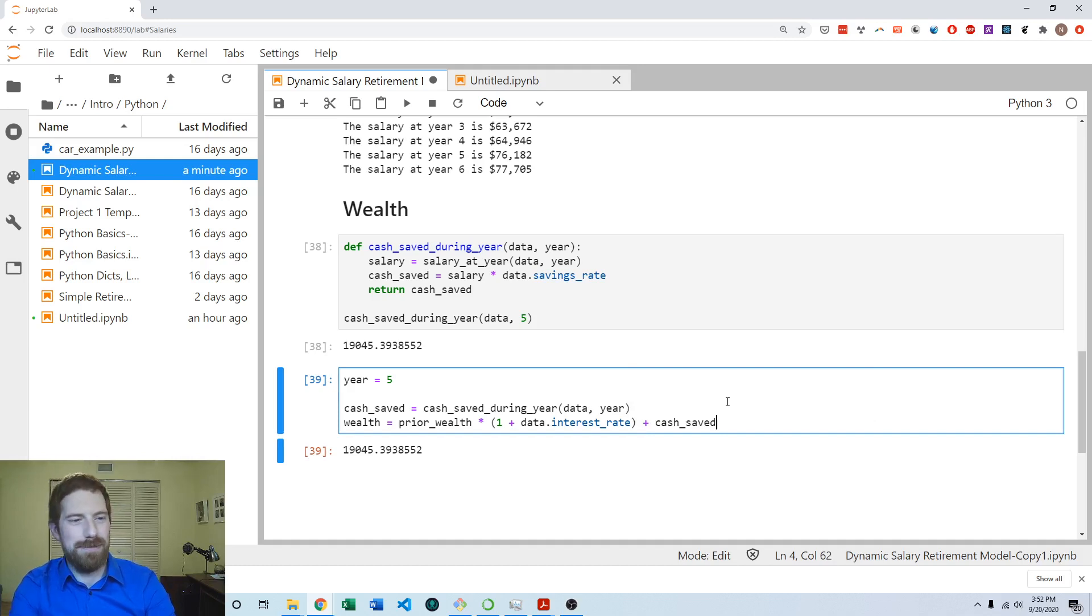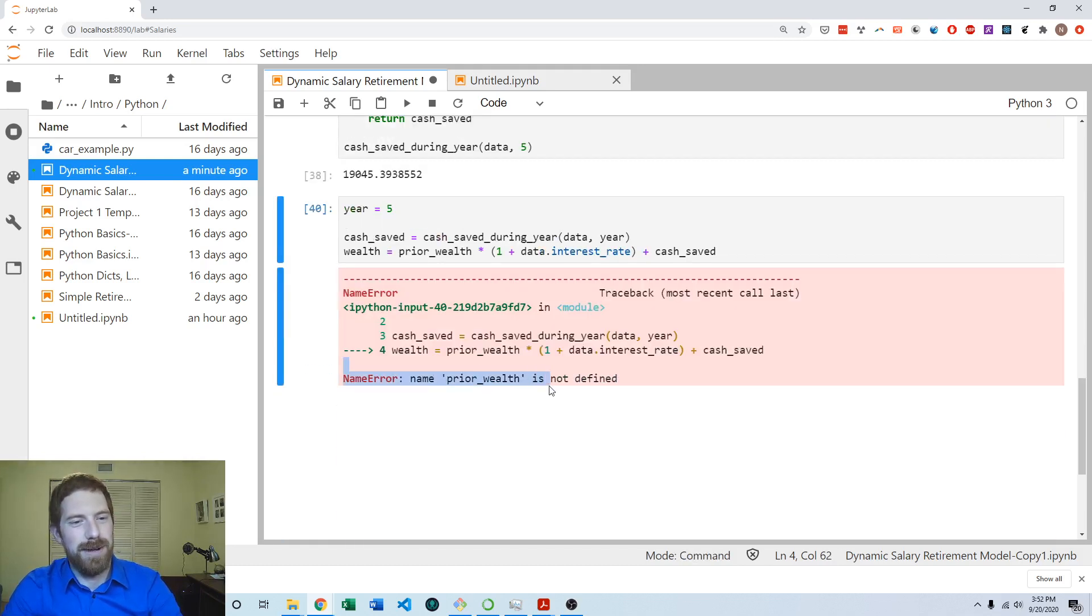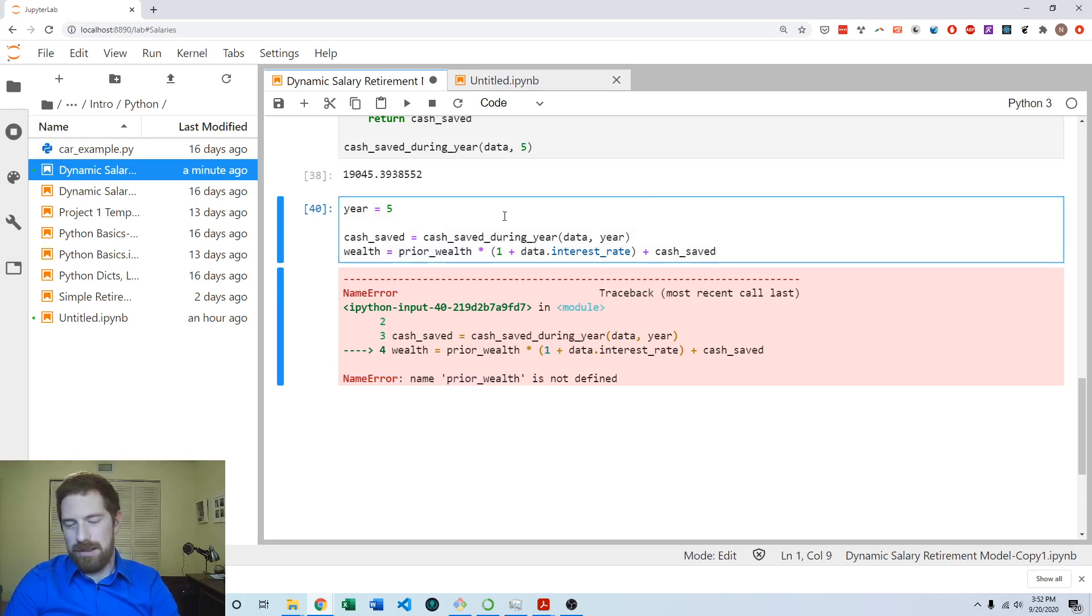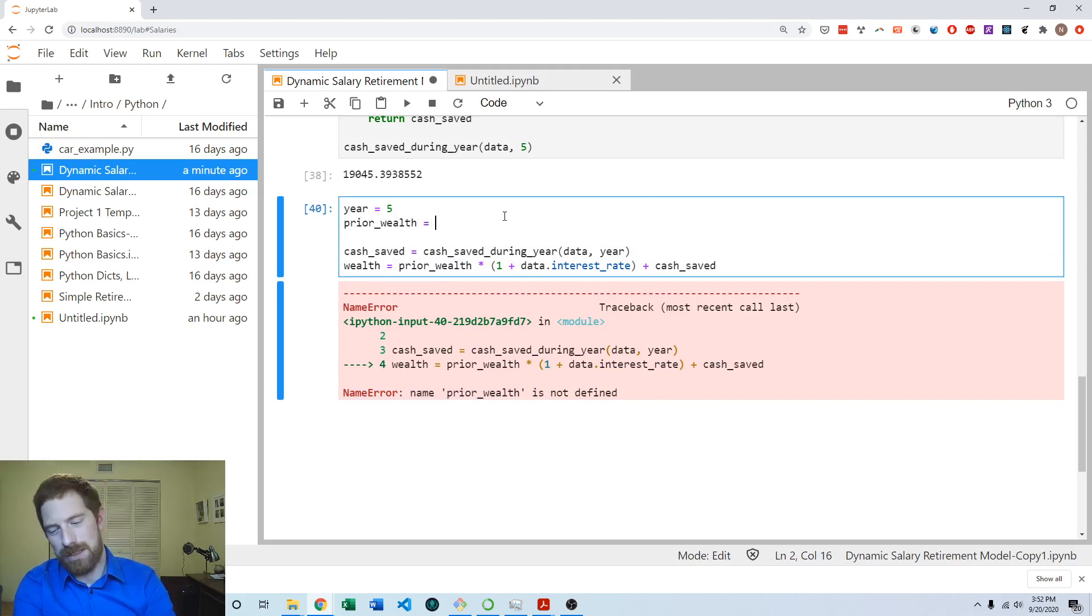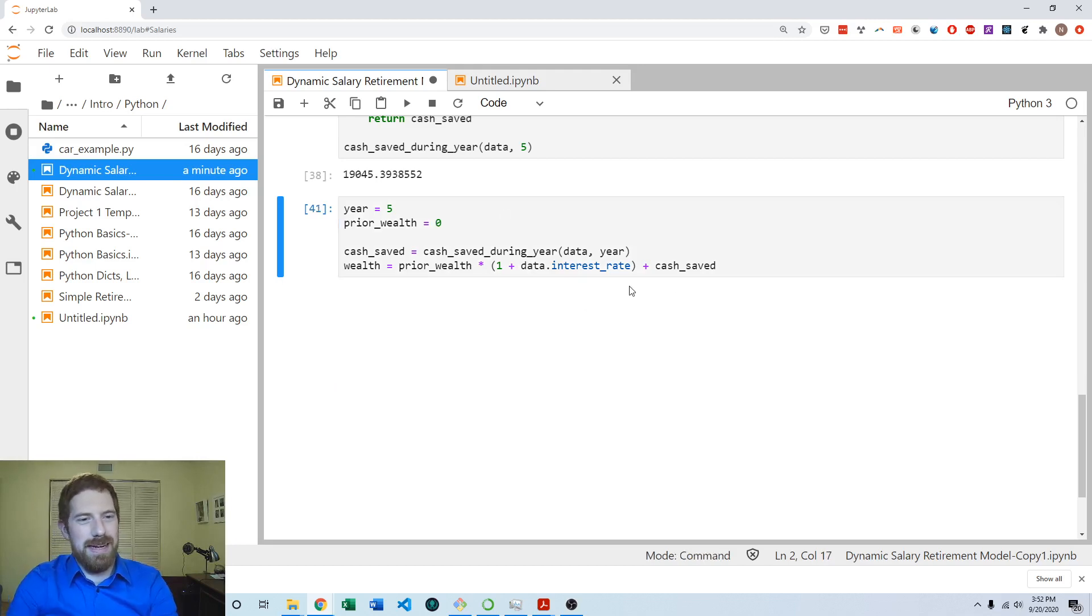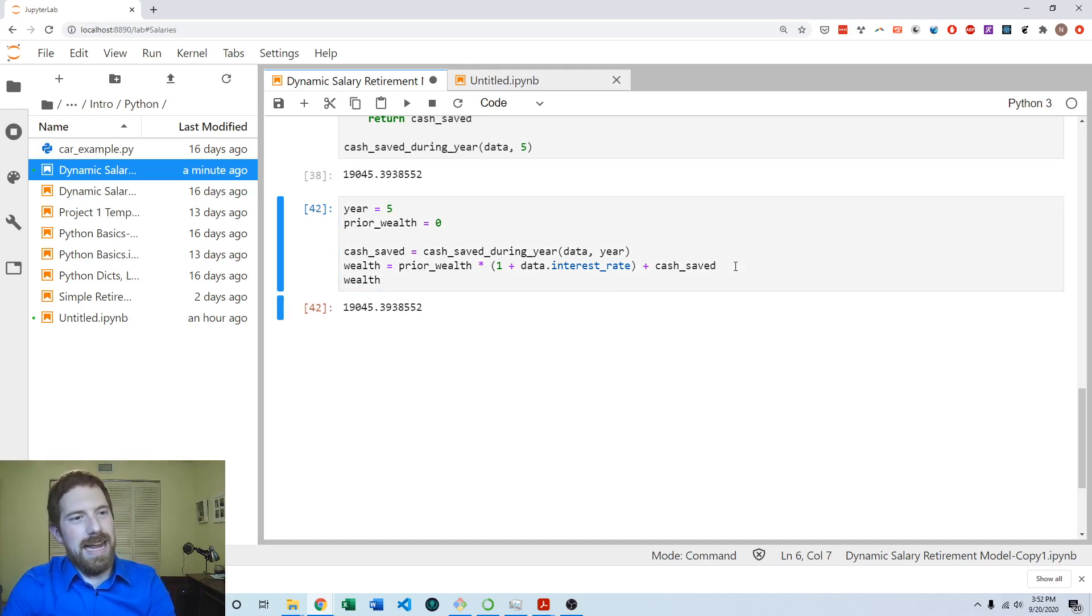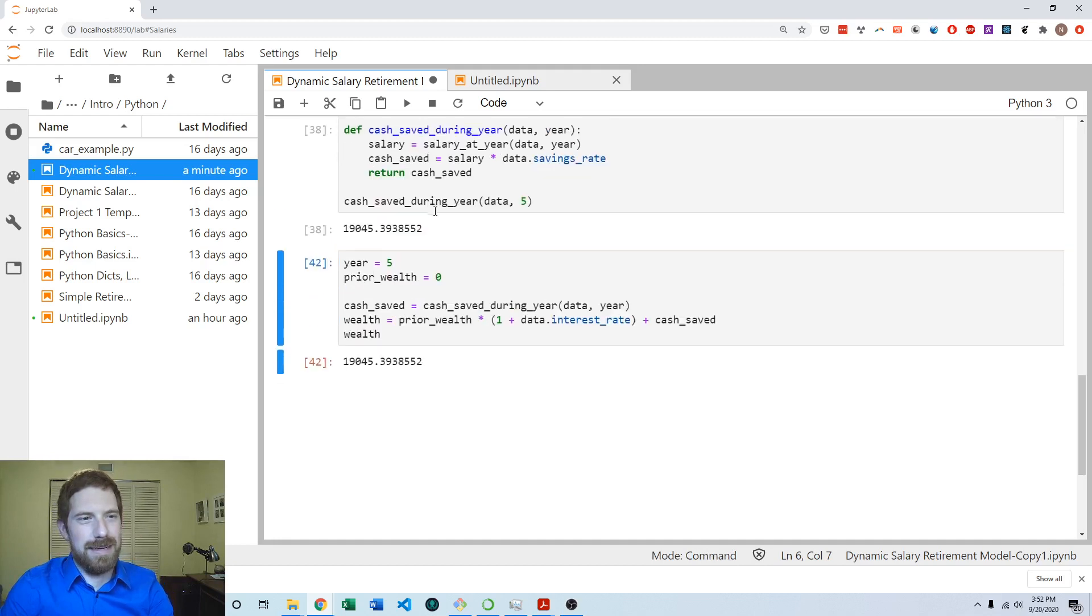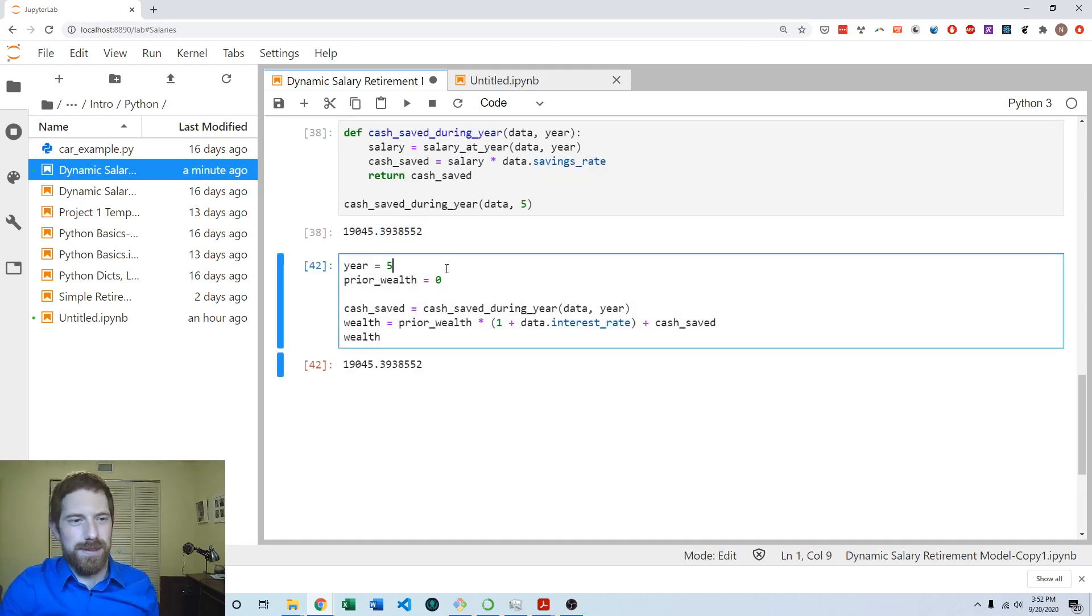Now, of course, when we run this, we're going to get an error because prior wealth is not defined. We don't know what prior wealth is yet. So let's just think of that as an input to this function that we're creating as well and say that we start with no wealth. And then the function is able to run. And it says we have $19,000 saved at year five, which is not correct. That's just how much we're saving in year five, but it's because we have no wealth to begin with.